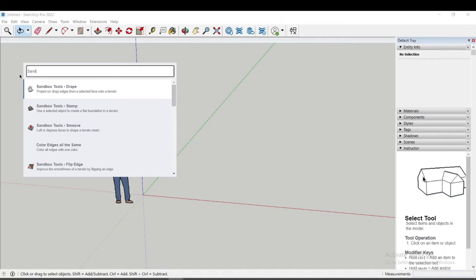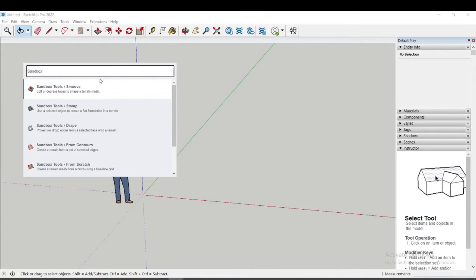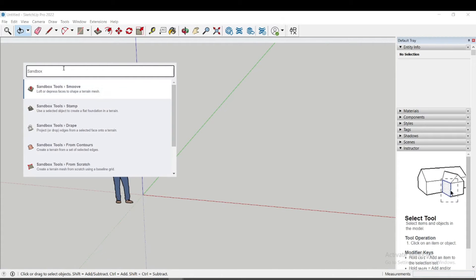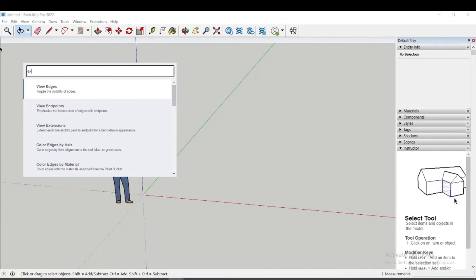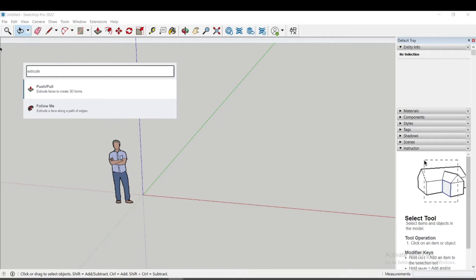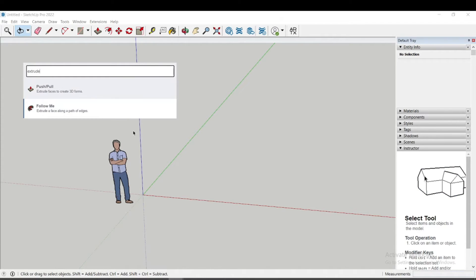For example, I will type sandbox tool and you can see that this extension appears. You can also search for tools by keyword or context. For example, I will write extrude and you see that I get all the tools that have this function.